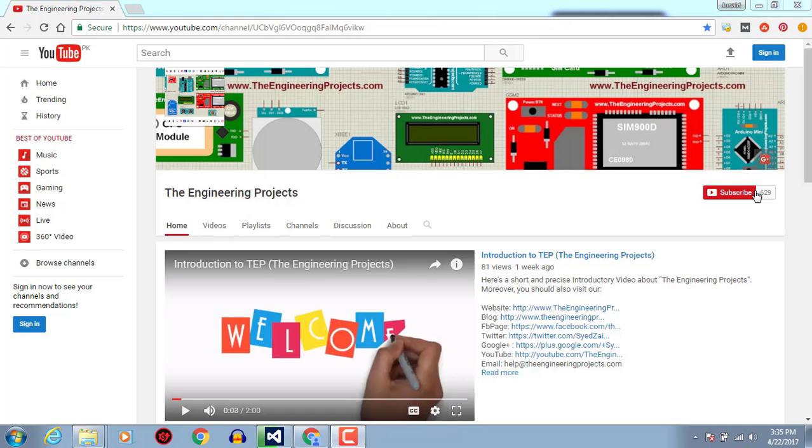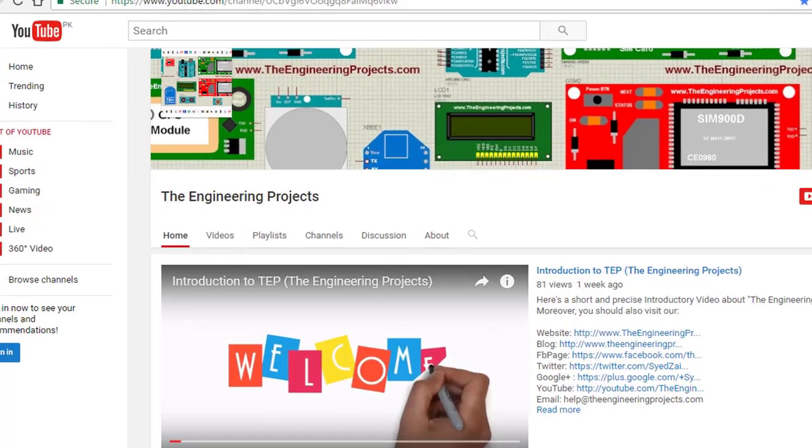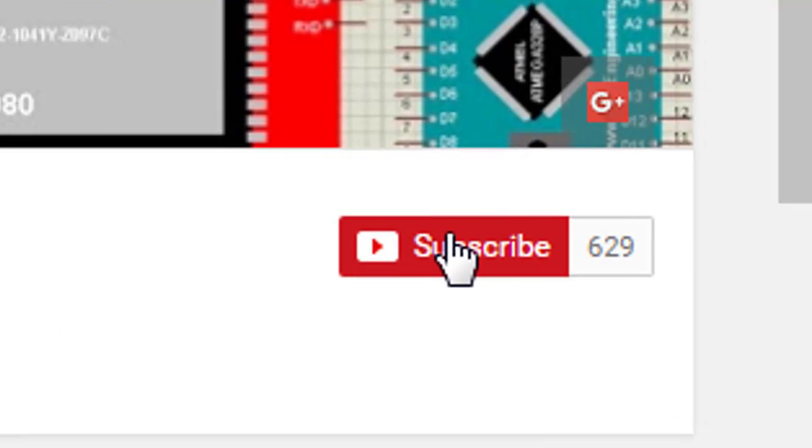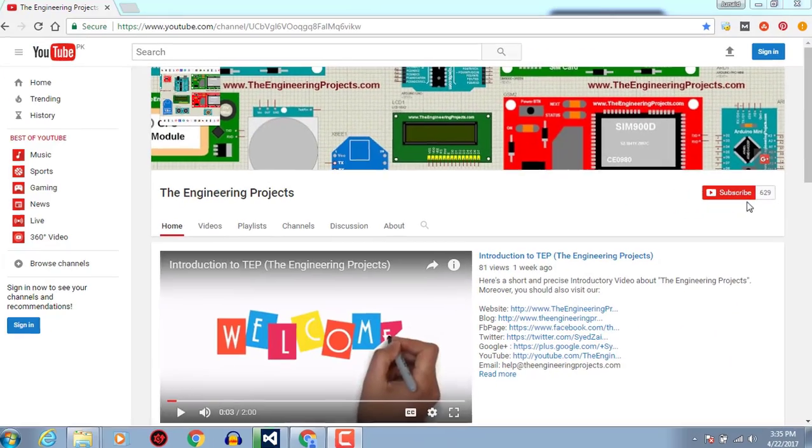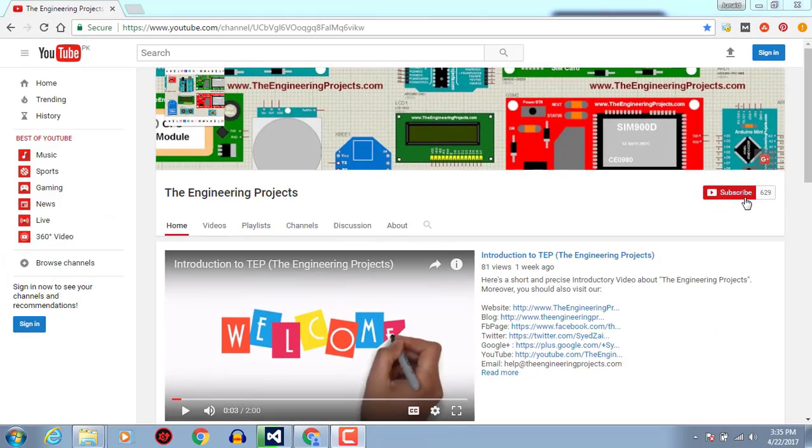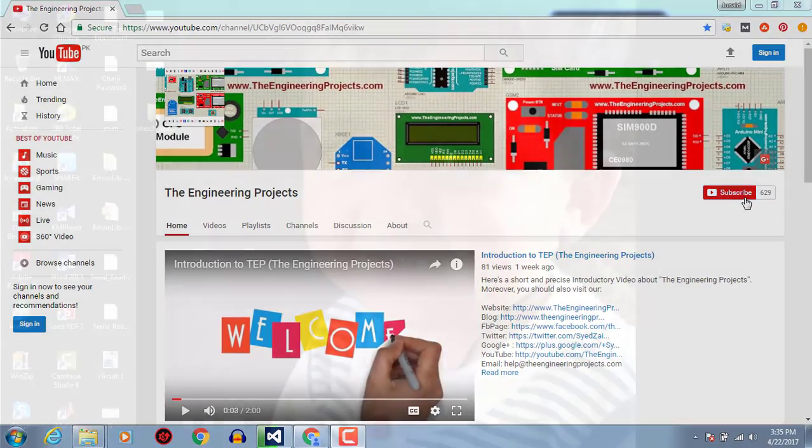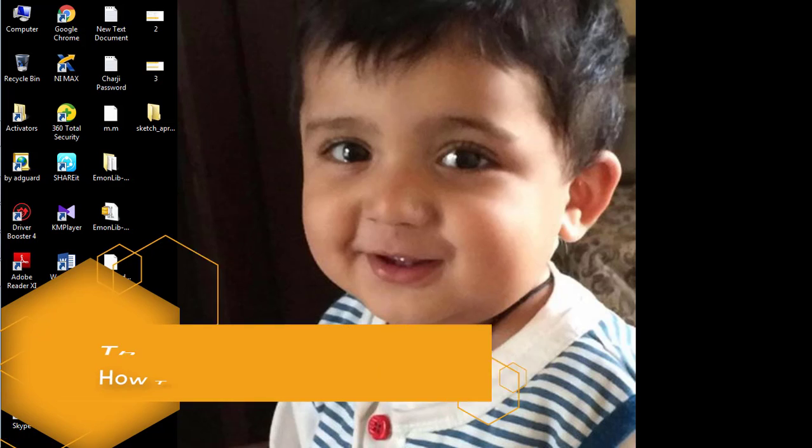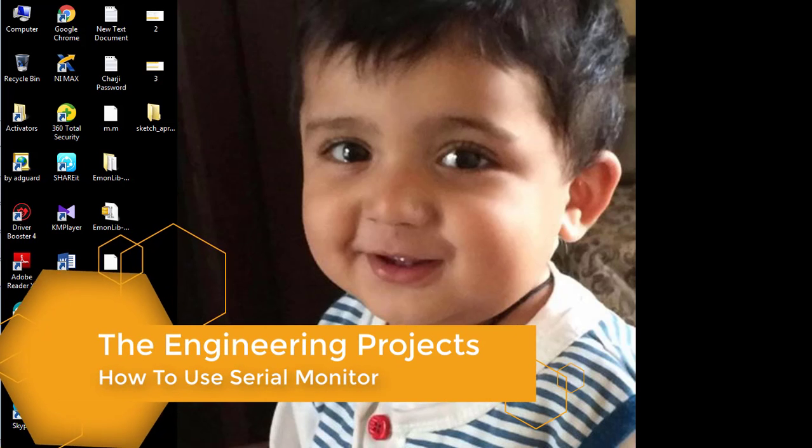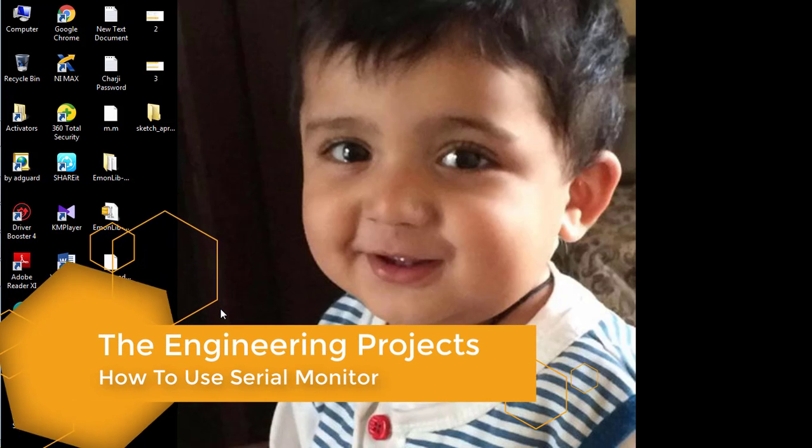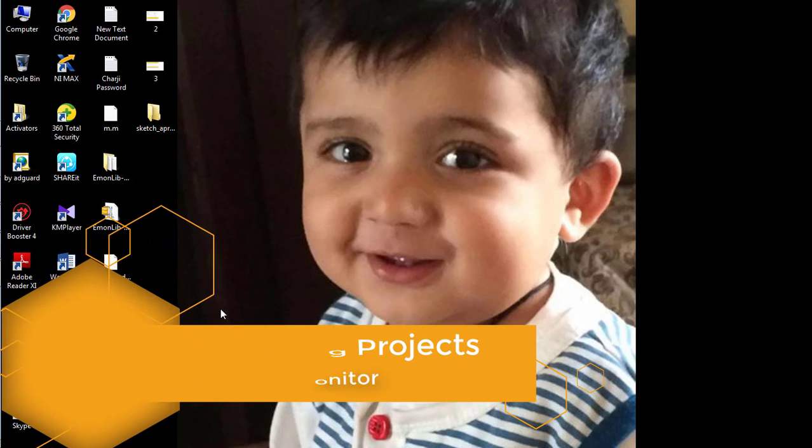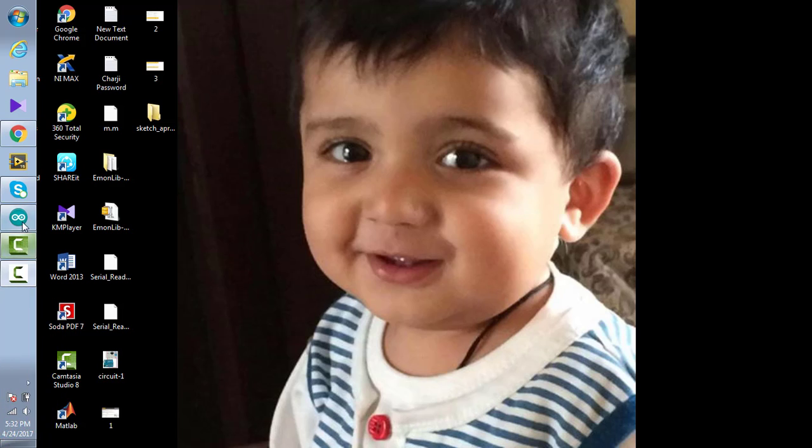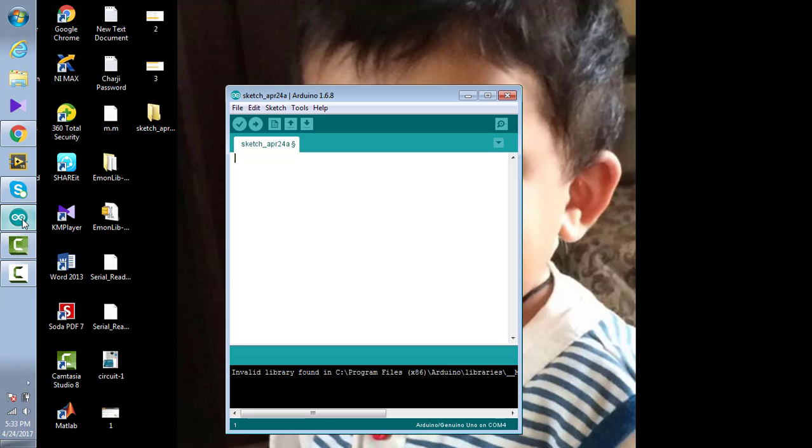Hello, welcome to TheEngineeringProjects.com. Click on this icon to subscribe to our channel and get the latest updates. This tutorial is about how to use a serial monitor using Arduino.